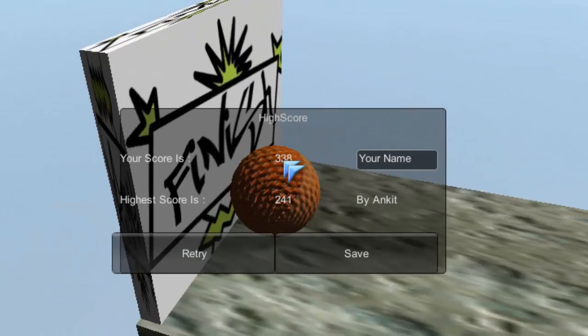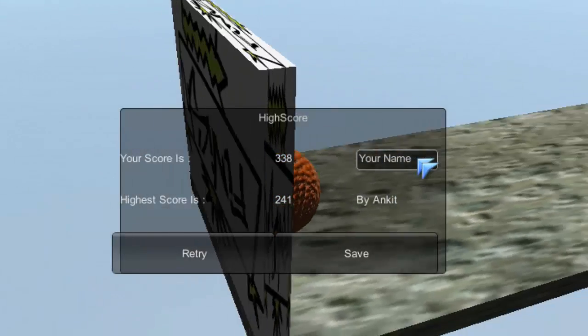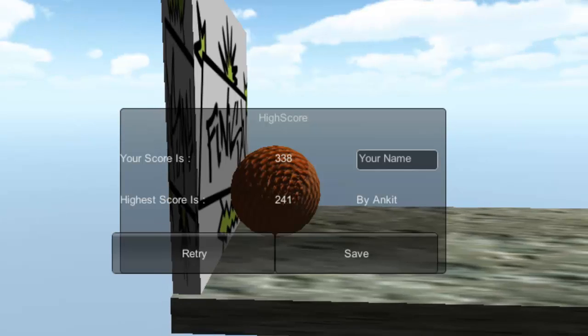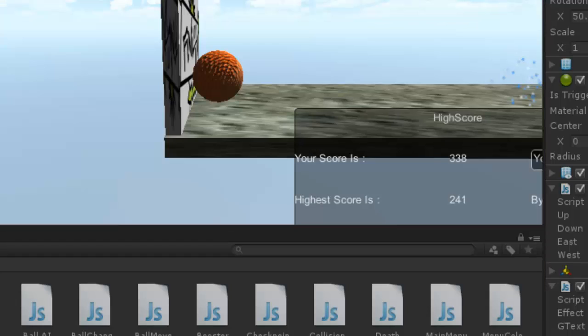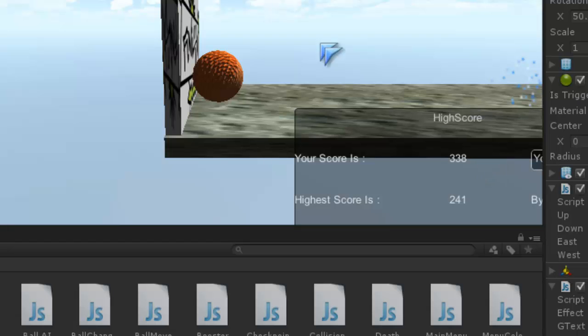So see, 338. As you have seen, my score is now 338. Now I will type my name and just click on save.